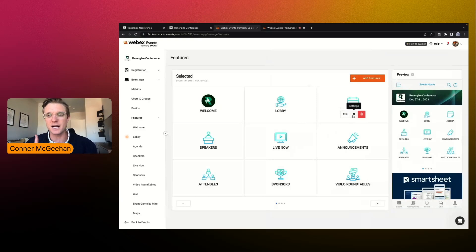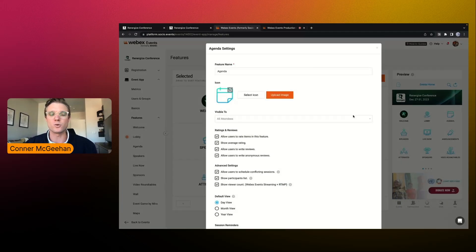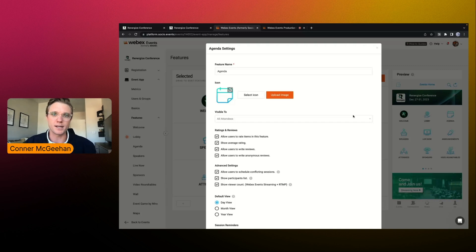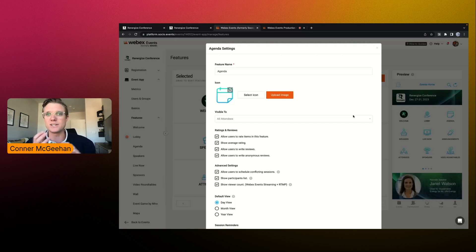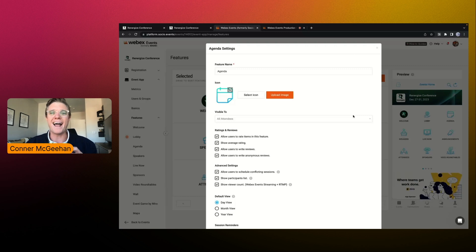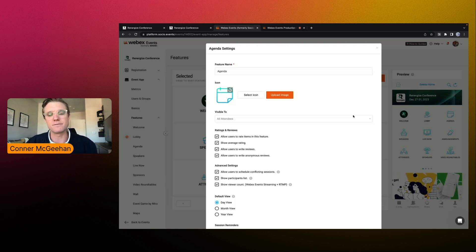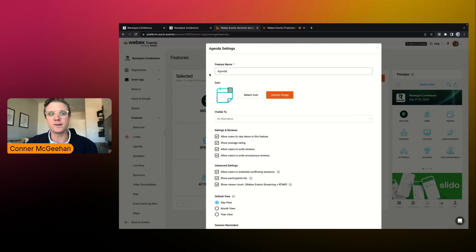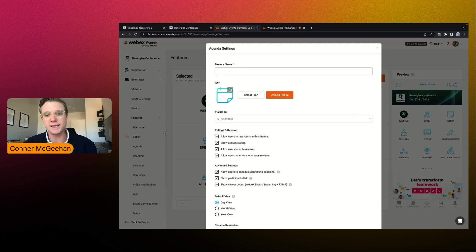We have these two buttons here where we can customize or decide what our feature is going to look like and what it's going to be named. We're very big on customization and branding here at WebEx Events. Every event, whether it's internal facing or external facing, you want to have your own voice going through your event platform. So you have the ability to very easily rename these features, whatever you would like.